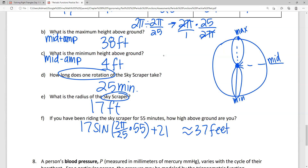That is our periodic functions unit in a nutshell. If you have any questions, don't hesitate to reach out.